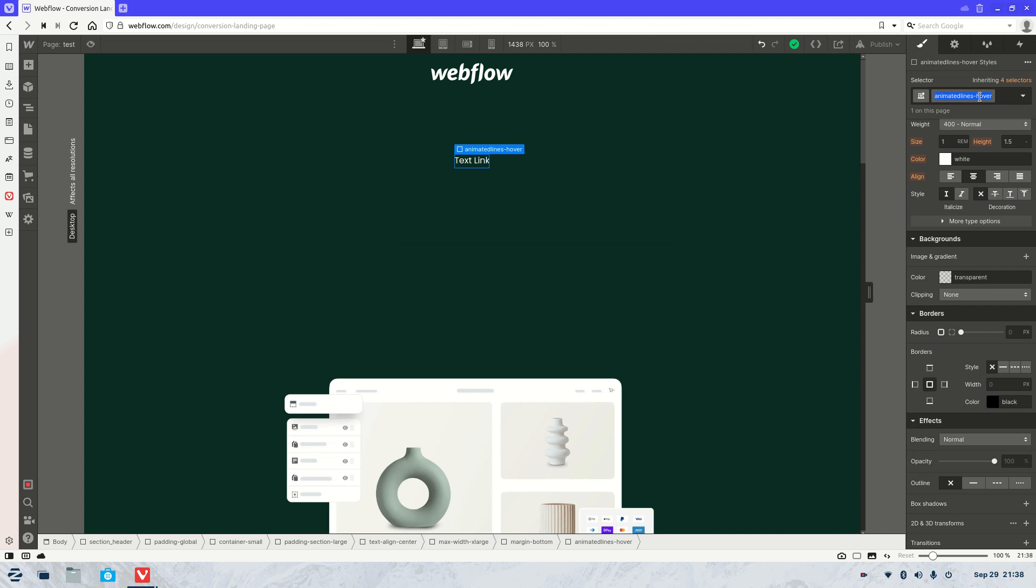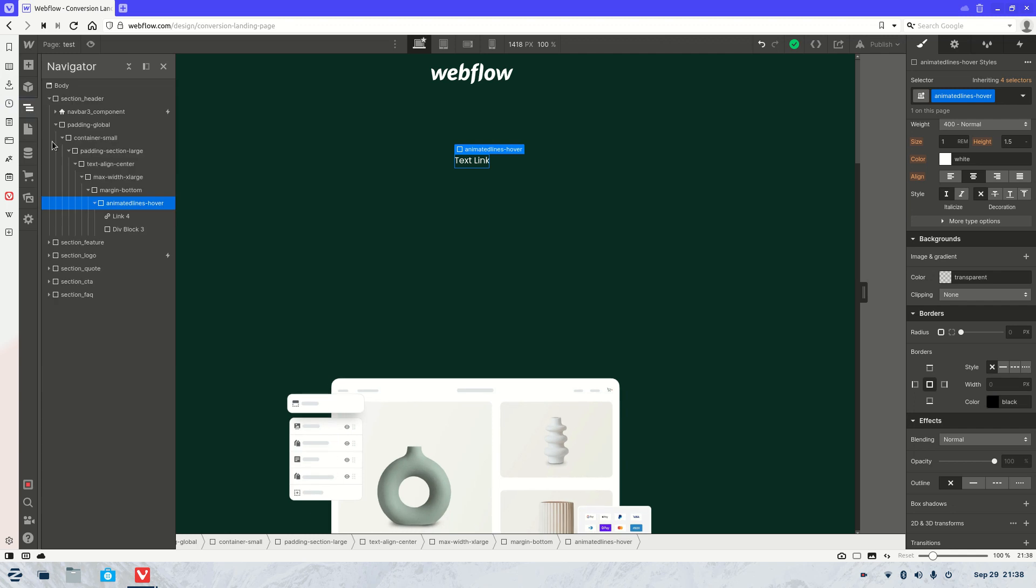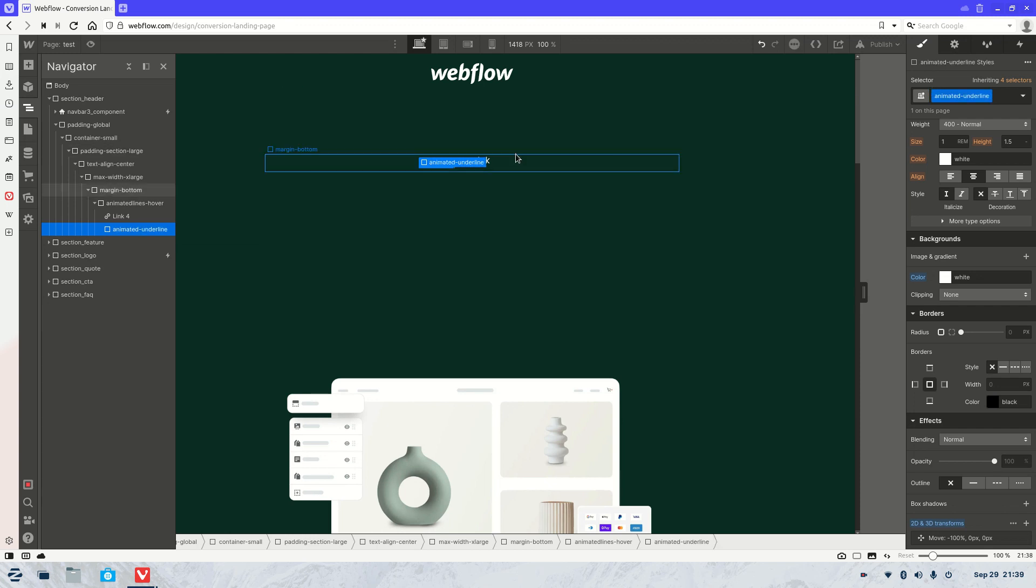So it's already called animated lines on hover. It's not the one that we want so what we want to do is go to the new div block here. And we'll call this animated underline. Nice and simple.